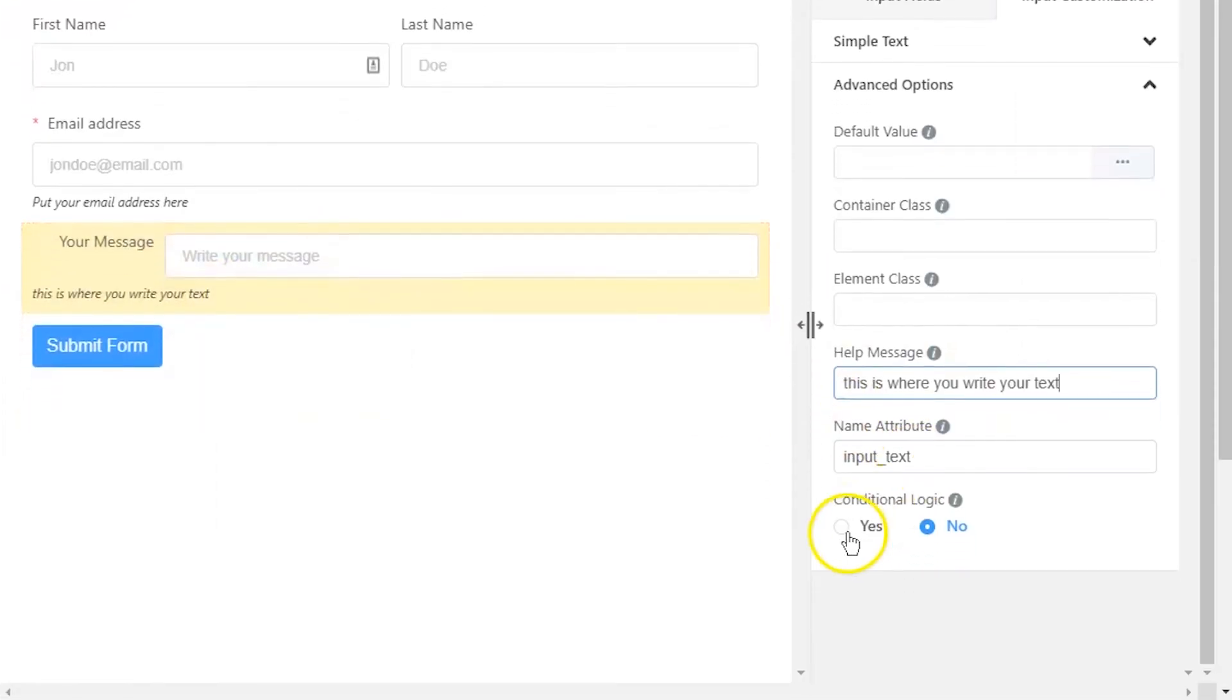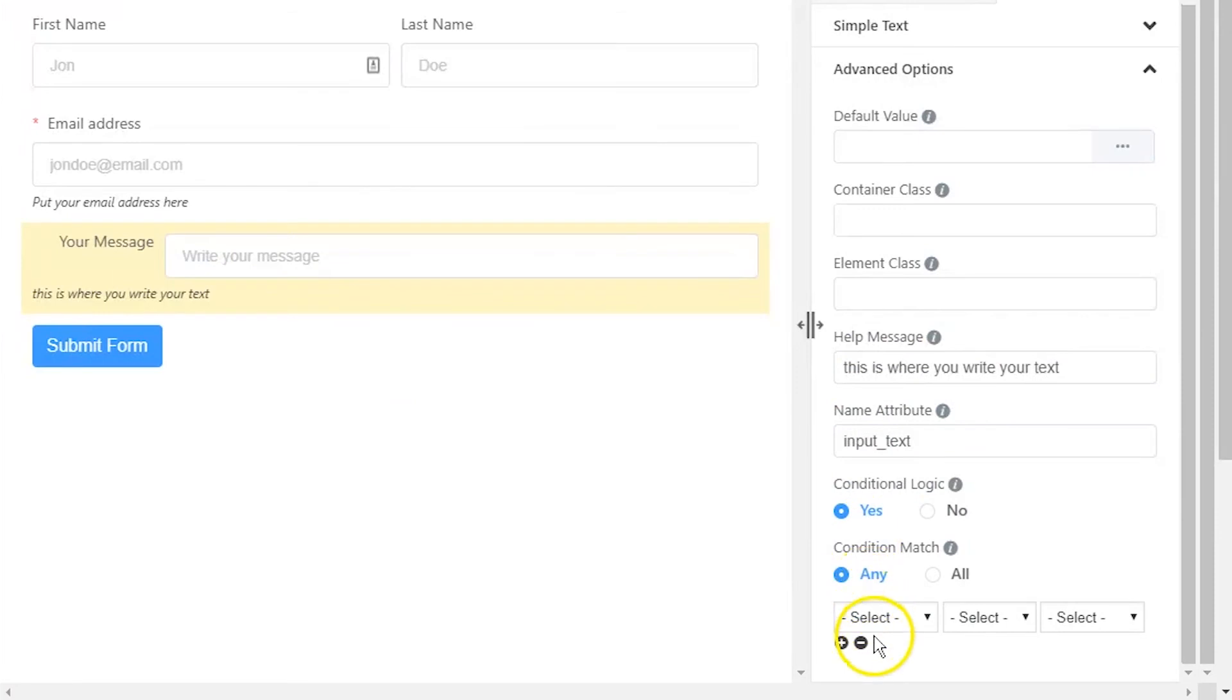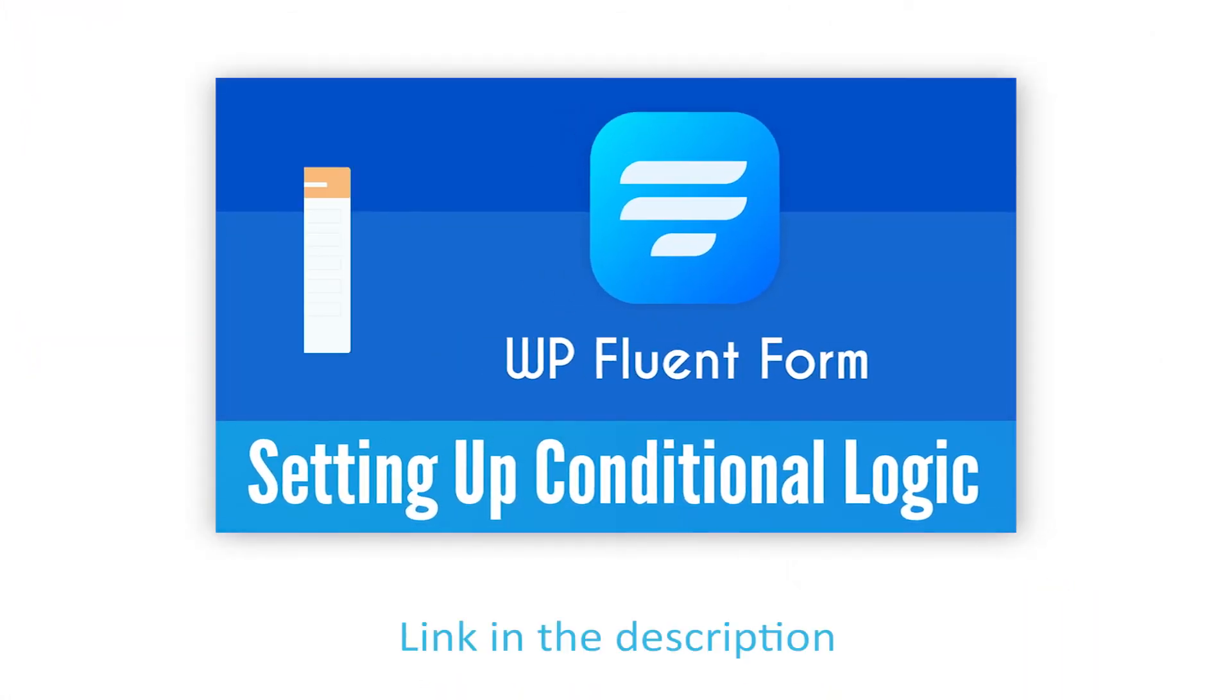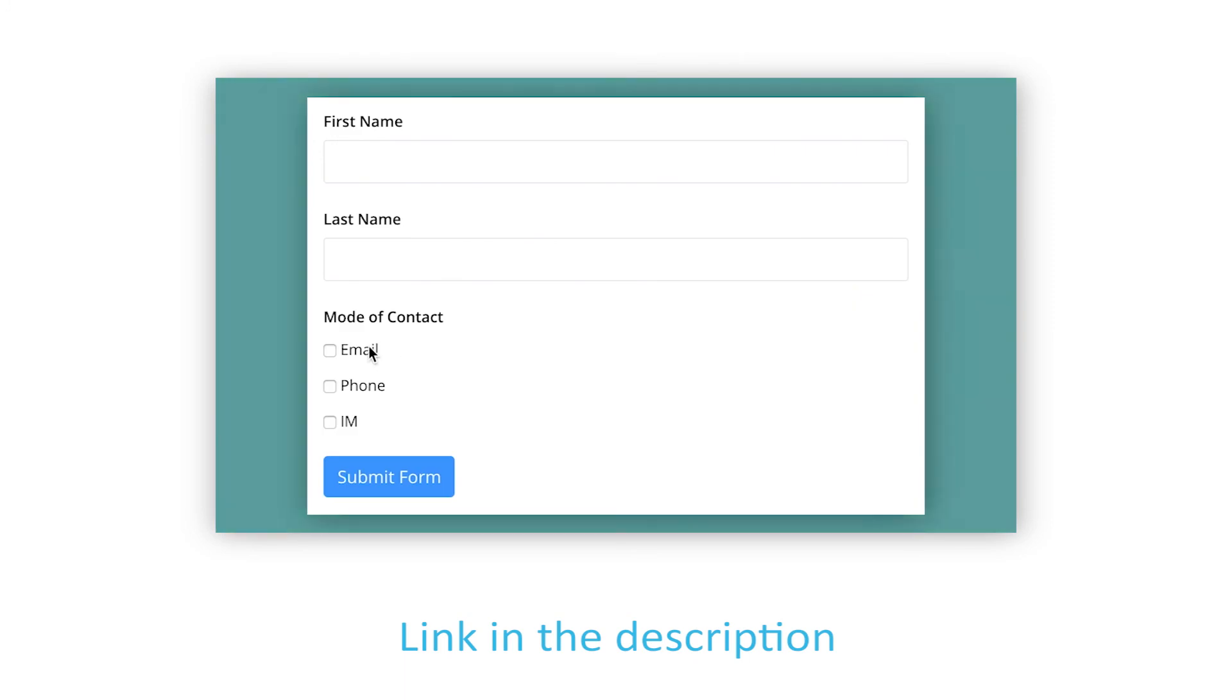Define if there are any conditions to be fulfilled for this input field. Learn more about conditional logics in the link given in description.